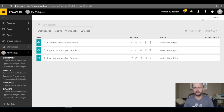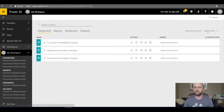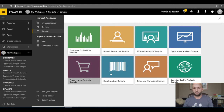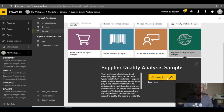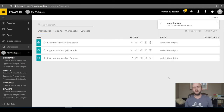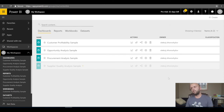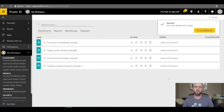Let's add one more sample dataset. In my workspace I'll click the plus sign, select 'Create', then 'Dataset'. I'll choose 'Samples' and select Supplier Quality Analysis Sample. Once I click that, I'll see a yellow 'Connect' button. I'll click that and it takes some time to add the sample to my workspace.